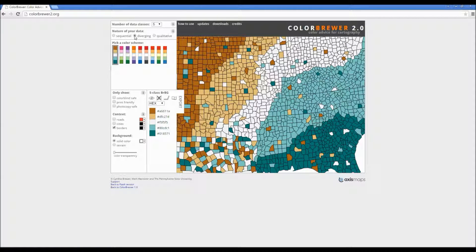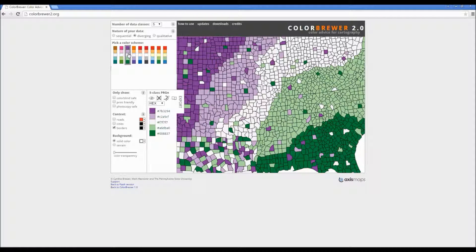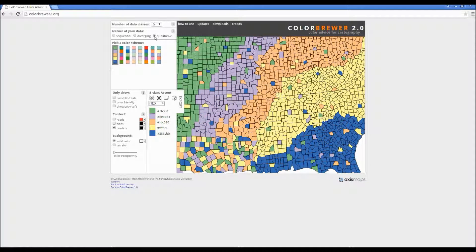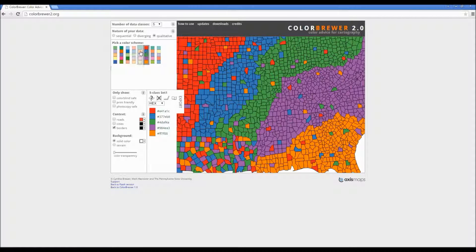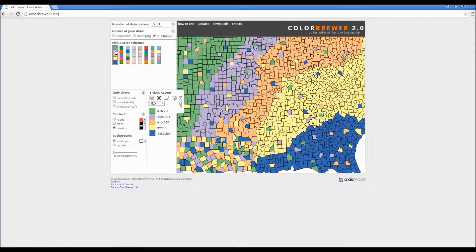Diverging natures are typically used if you have a percentage change in your data. For instance, the dark green area could represent a negative decrease in population, as opposed to the brown which represents a higher number. Finally, qualitative color schemes can be used for unique categories, such as denominations, where purple could represent denomination one and yellow denomination two, and so on.